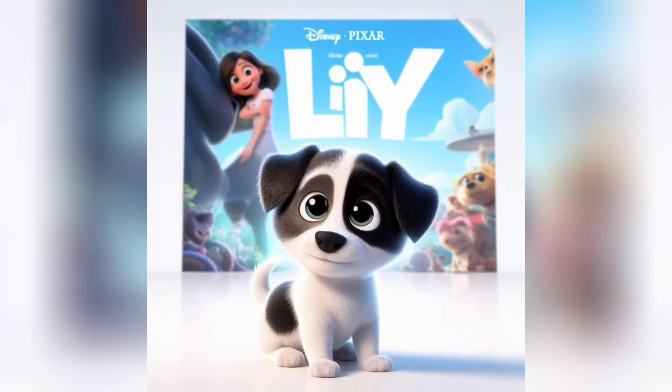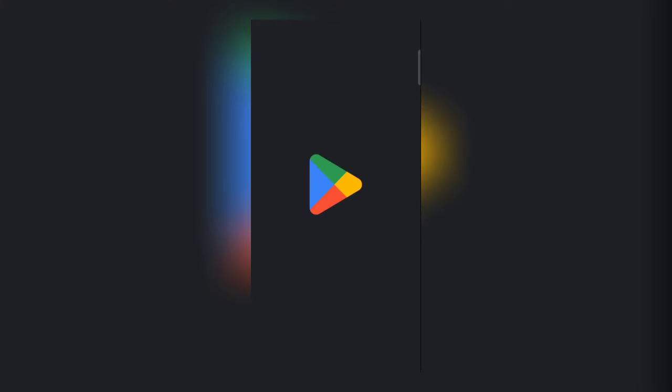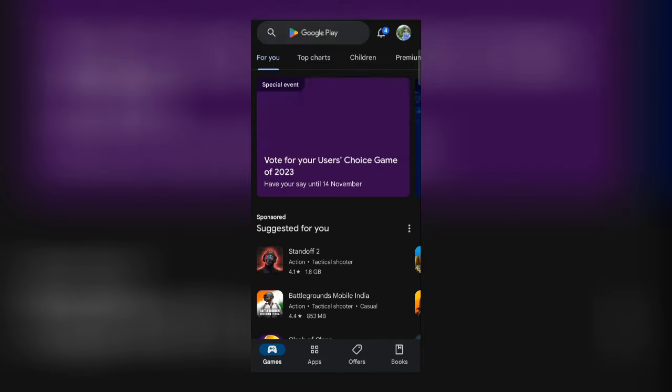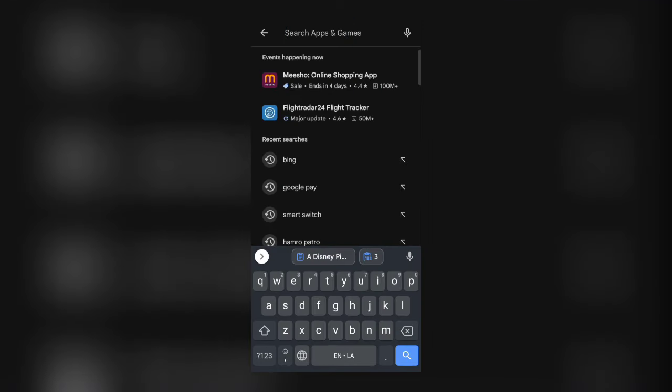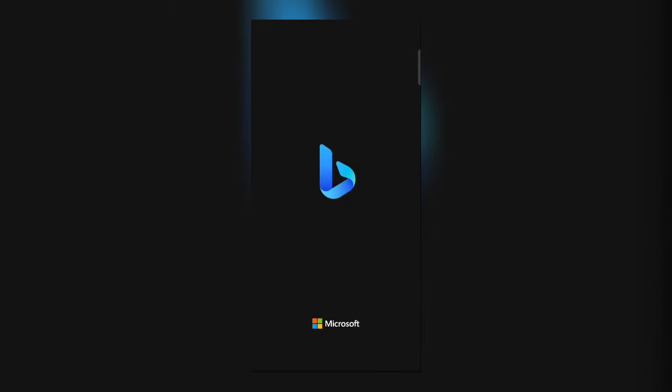To do the Disney Pixar dog trend, first of all you need to download the Bing application from Play Store or App Store. I have already downloaded the application. After downloading, open the application.